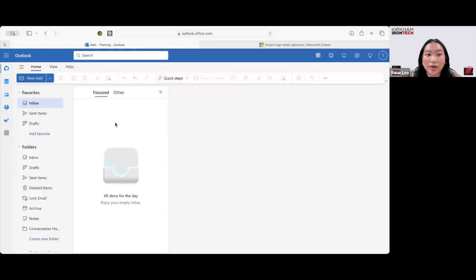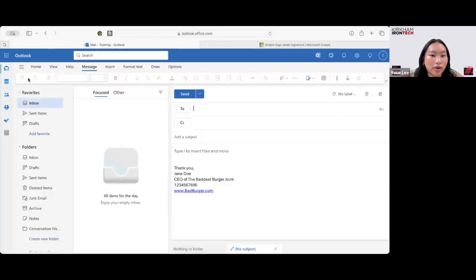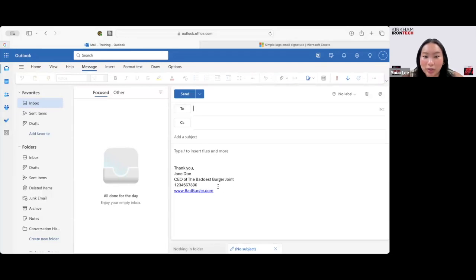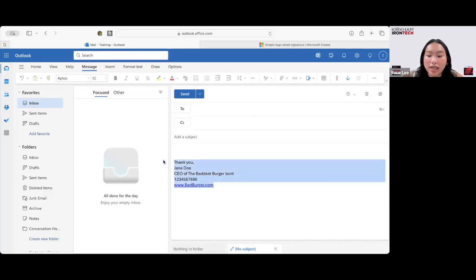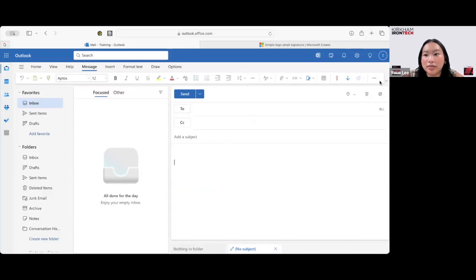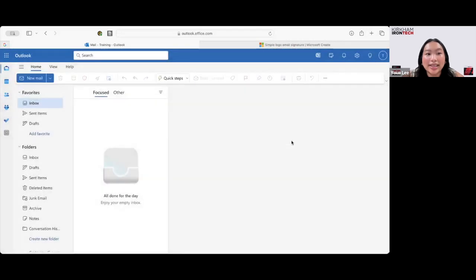To check whether or not you did it correctly, you can click New Mail over here. And yep, it pops up right there just the way you like it. You can create your email. But if you don't want this on here, you can easily highlight it and just delete it.